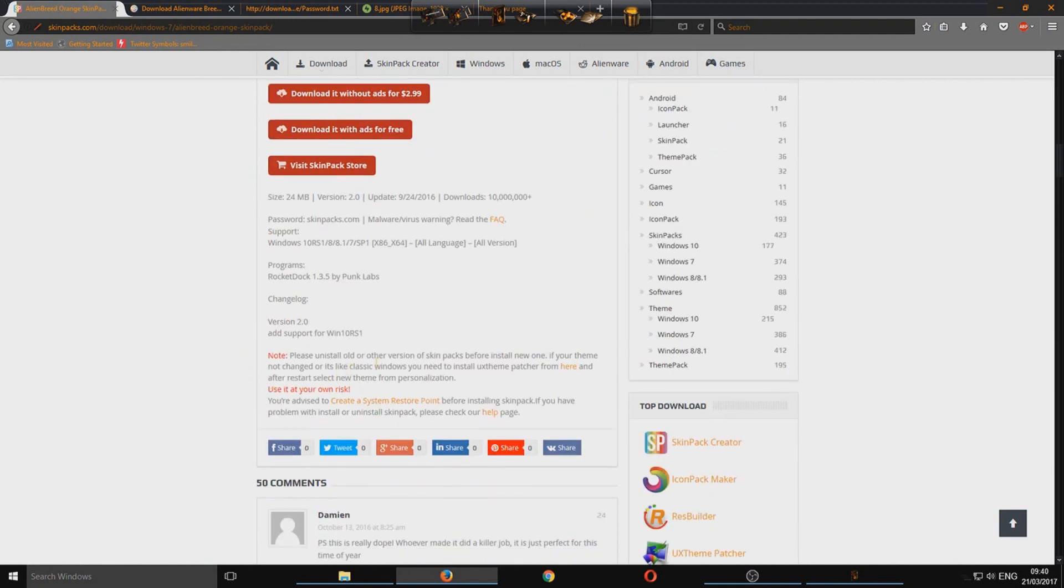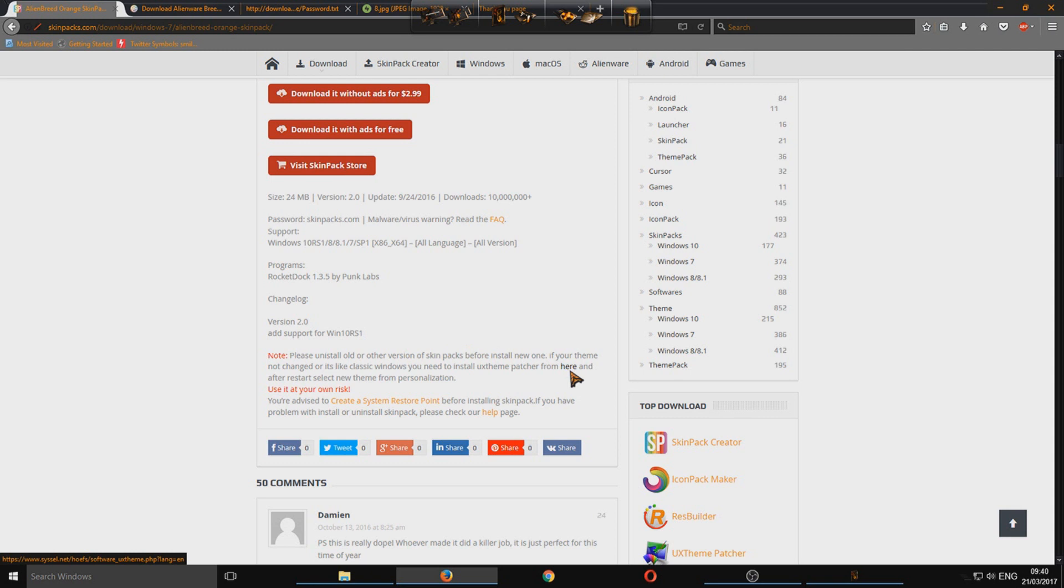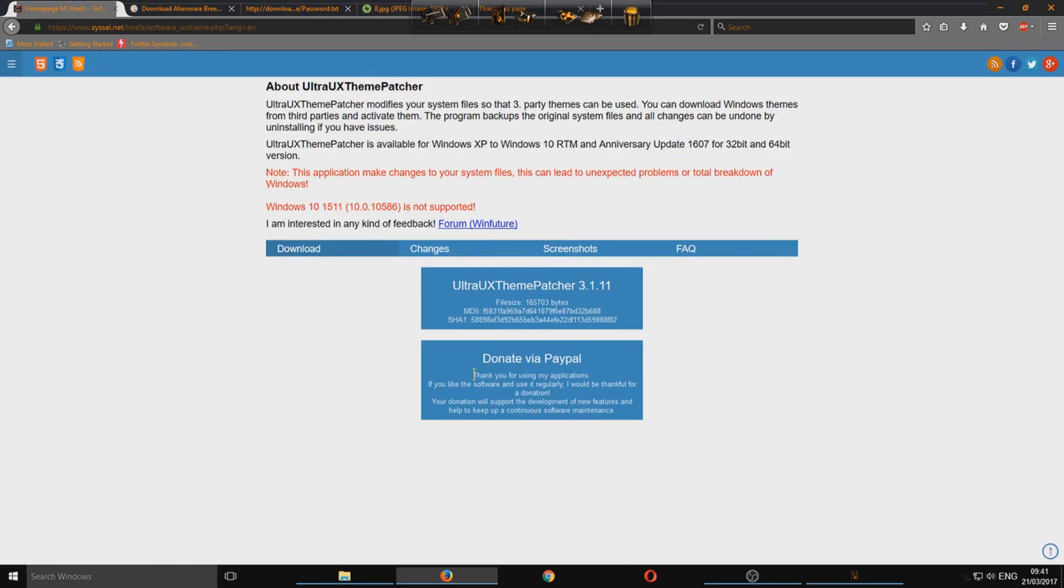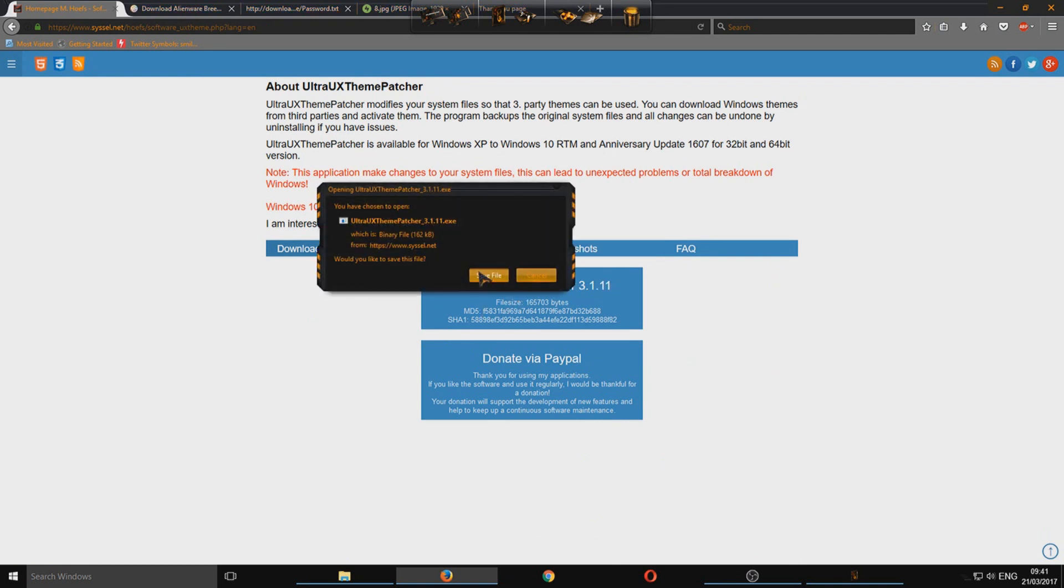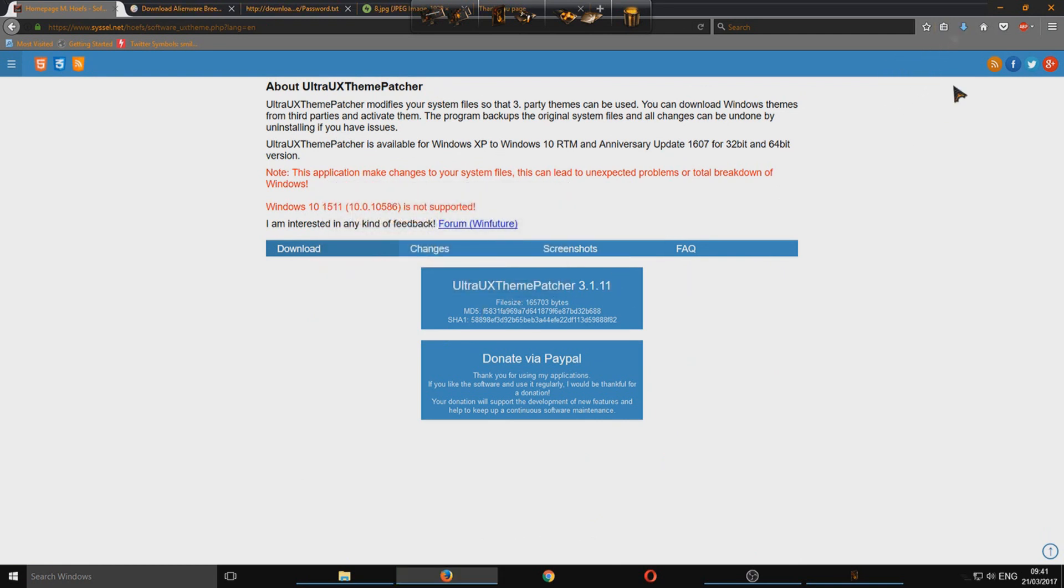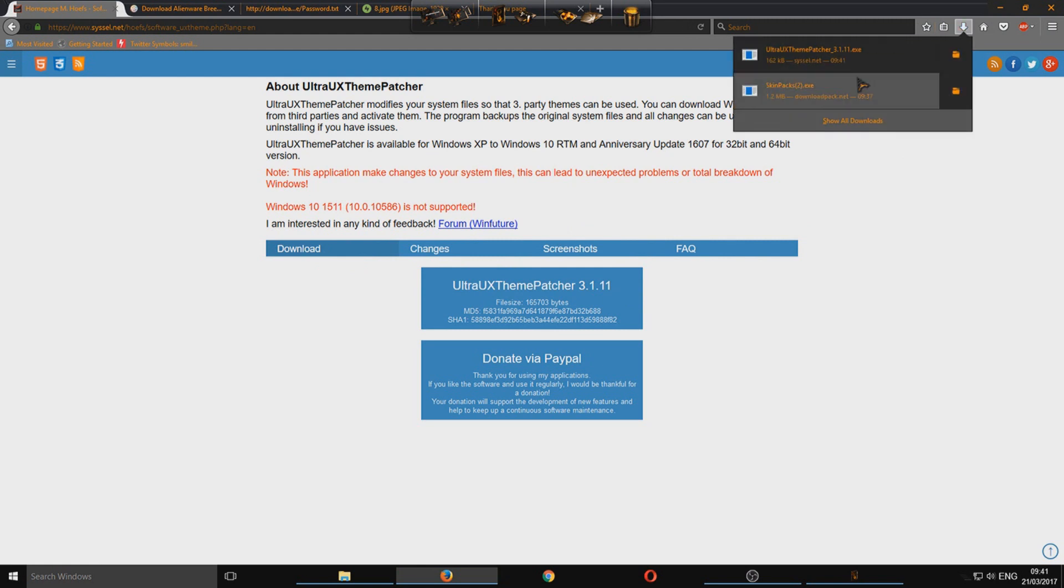And if we download this little patch here. So please uninstall other versions, blah blah blah. Just ignore that at the minute. We want to just press here and we need to download this patch 3.11. Click on that and save file.